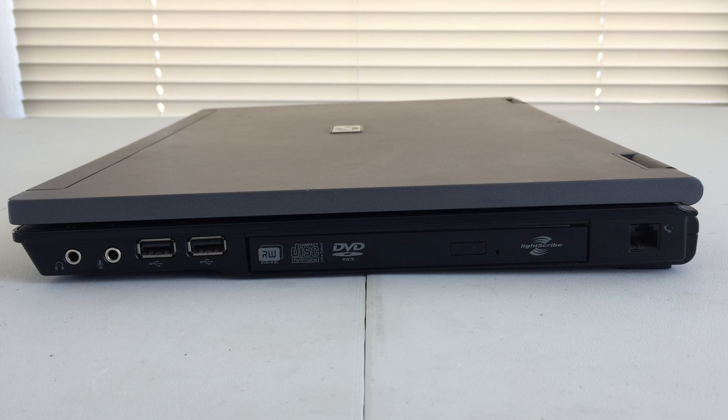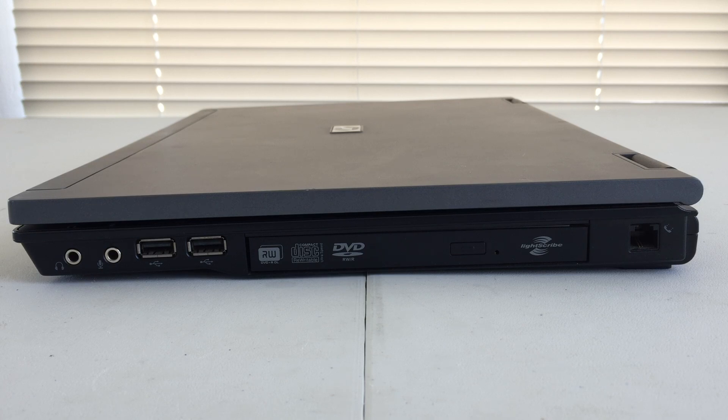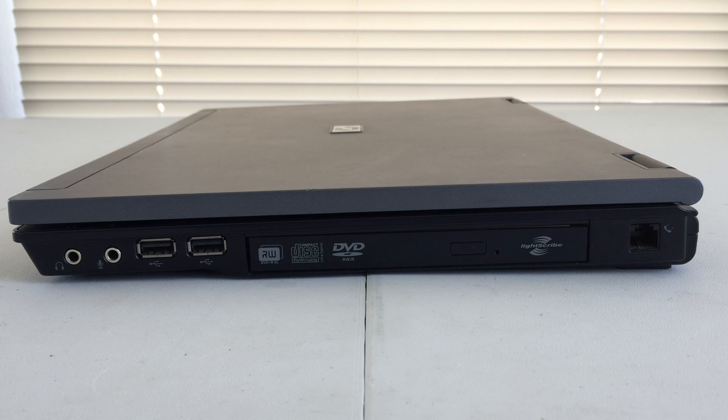On the right-hand side of the machine, we will find some more ports. Again, working from left to right, we have audio out, audio in, two USB 2.0 ports, a DVD drive with light scribe, and a modem.